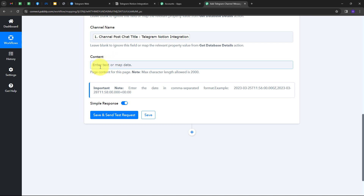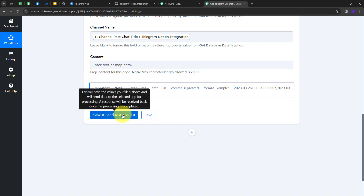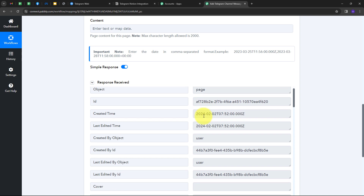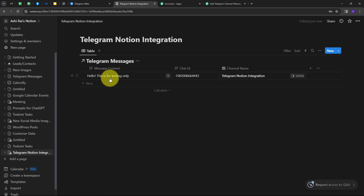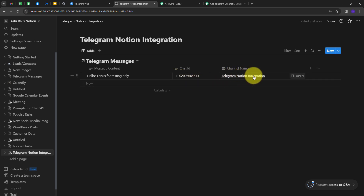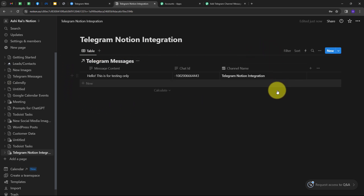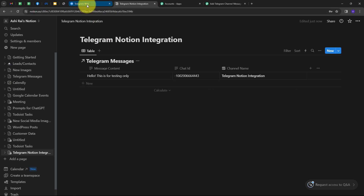I'll click 'Save and Send Test Request.' We have a positive response, meaning I have successfully added these details automatically to my Notion database. Checking Notion, I can see a new row has been added: the message content is 'Hello, this is for testing only,' along with the chat ID and channel name 'Telegram Notion Integration' — the same details as the message sent on the Telegram channel.